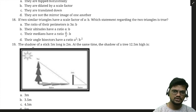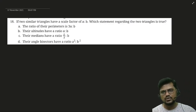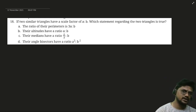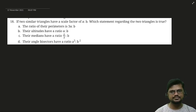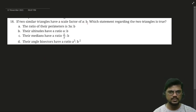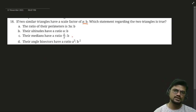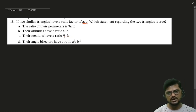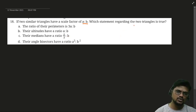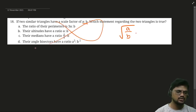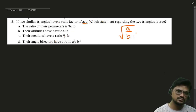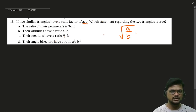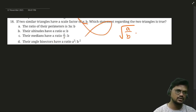For question 18: if two triangles are similar with a scale factor of A:B, the scale factor for their altitudes or angle bisectors would also be A:B (not the square root). The question appears to have an error — if the option referred to area, the scale factor would be A²:B². You can ignore this question.